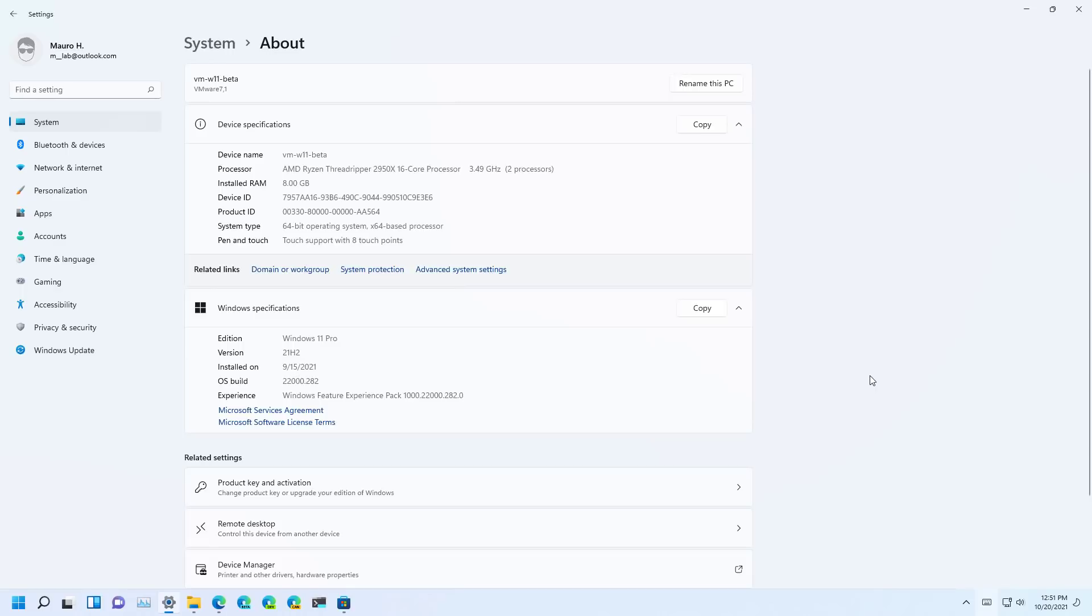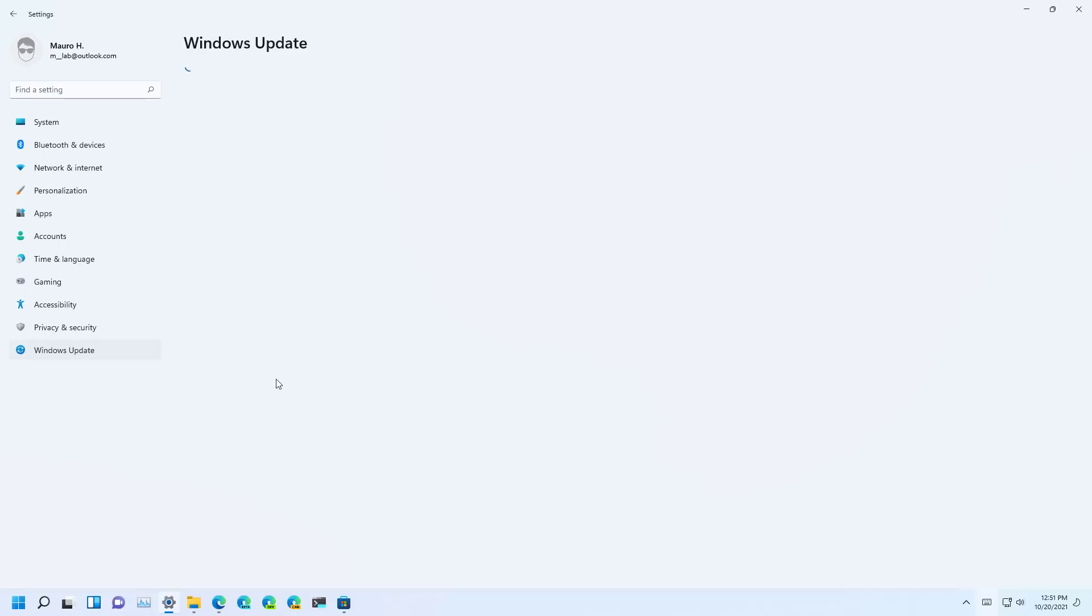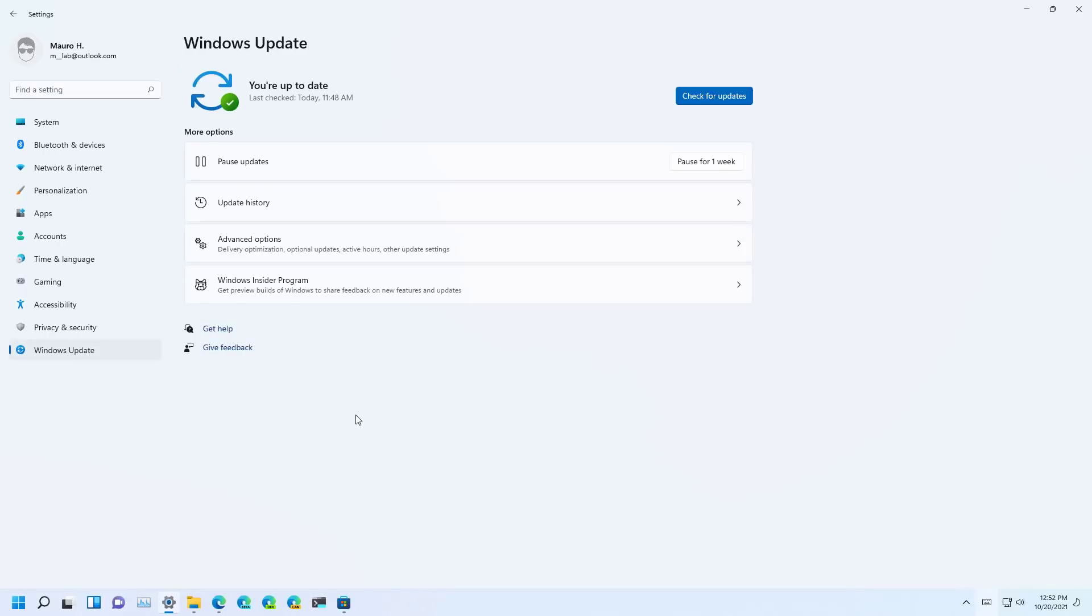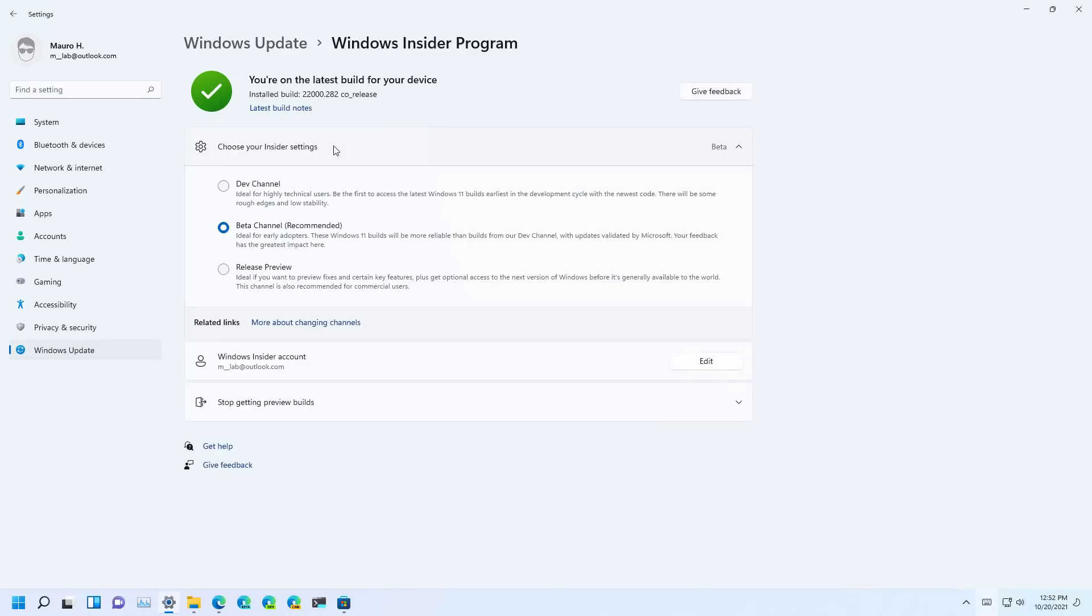Microsoft also says that you need to be in the beta channel, so to do that, you need to go to Windows Update, and then go to the Windows Insider Program, and make sure that under the Choose Your Insider Settings, the beta channel is configured.